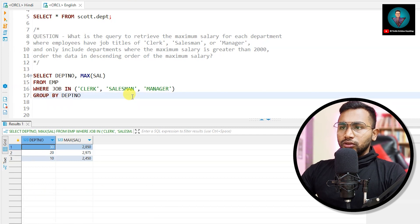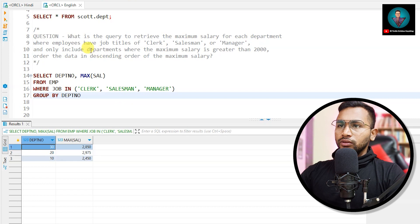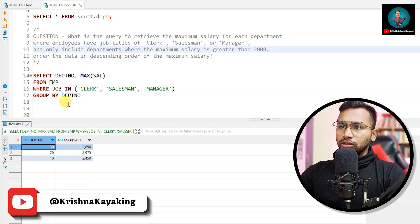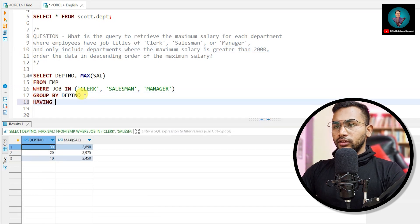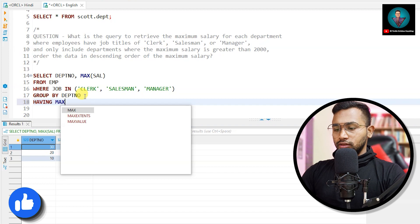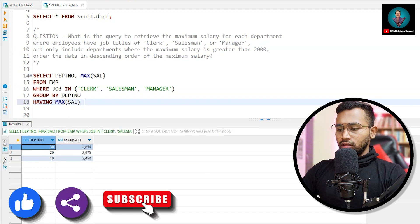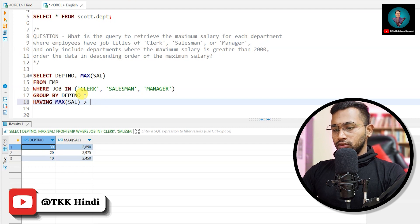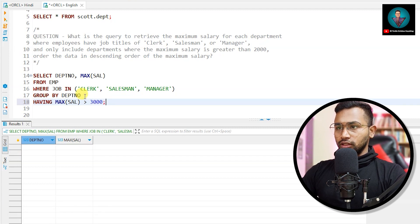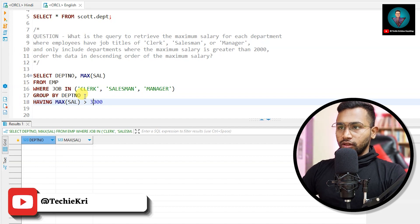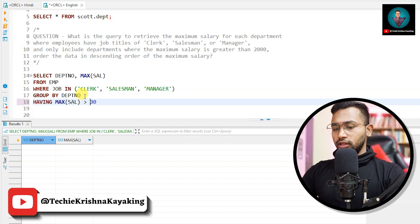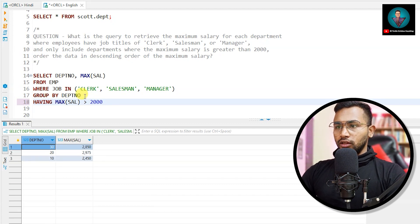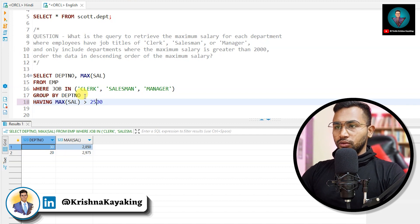Now for 'only include departments where maximum salary is greater than 2000,' we add: HAVING MAX(sal) > 2000. Testing with 3000 gives no results, so the HAVING clause is working fine. Let me set it to 2500 — with 2000 I get all three departments, with 2500 I get two. Let's stick with 2500 for now.